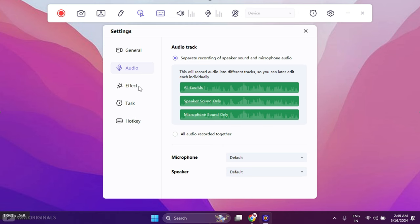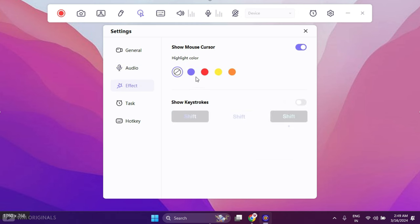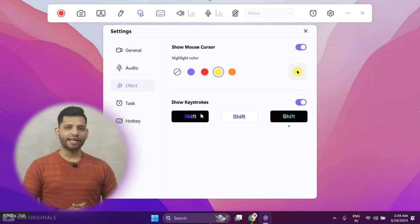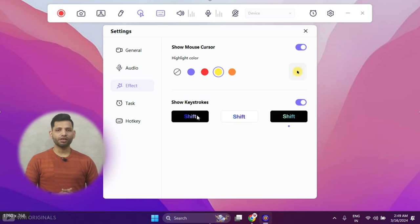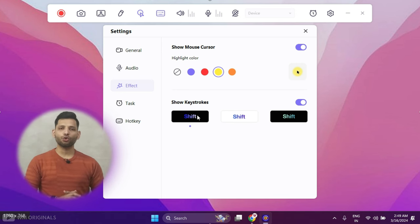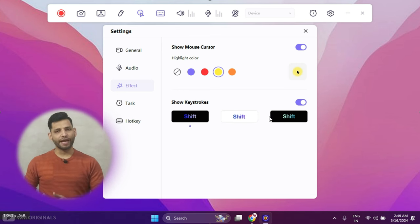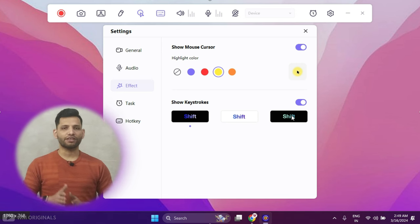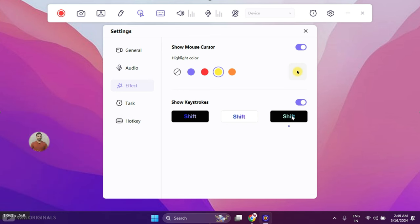Now in effects we get the option to highlight cursor color with different color options. We can also enable show key notes. This can be very helpful for tutorial video makers just like me, as it will show all the keyboard buttons pressed with effects during screen recording.